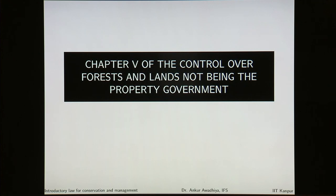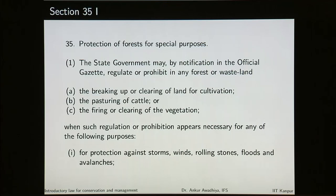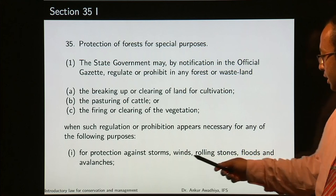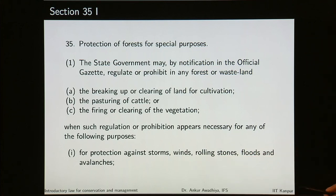In chapter 5, we saw the control over forests and lands not being the property of government — even on those lands the government can have control. Section 35 talks about protection of forest for special purposes, including protection against storm, wind, rolling stone, floods, avalanches, erosion and so on. In those cases, the government can assert rights and protect these forests. In section 36, there is power to assume the management of forests in case of neglect of or willful disobedience to any regulation or prohibition under section 35, or if the purposes of any work to be constructed so require.